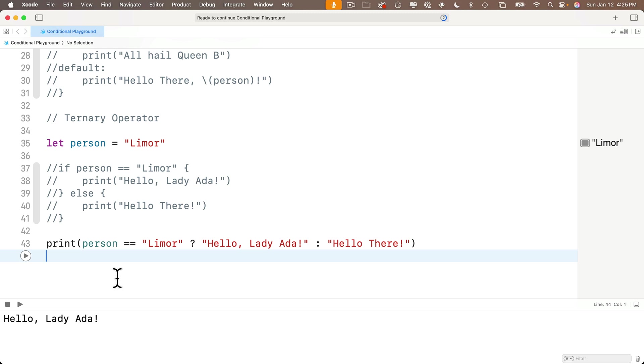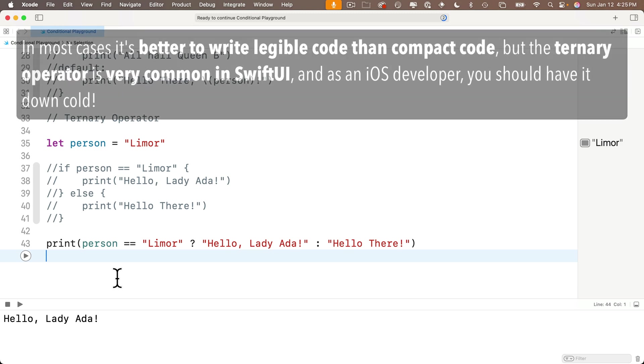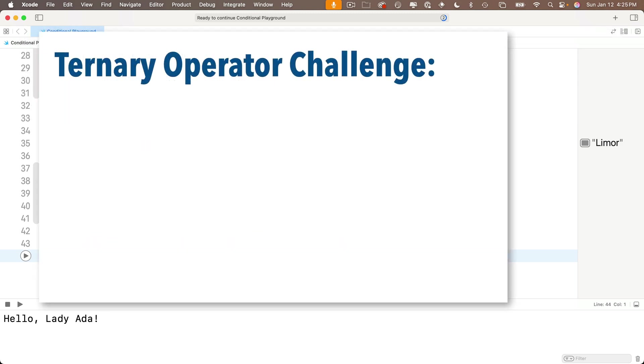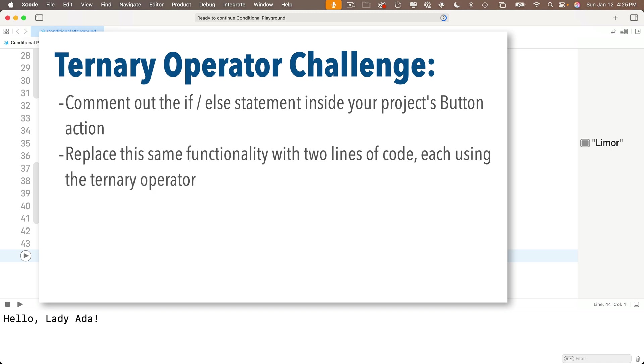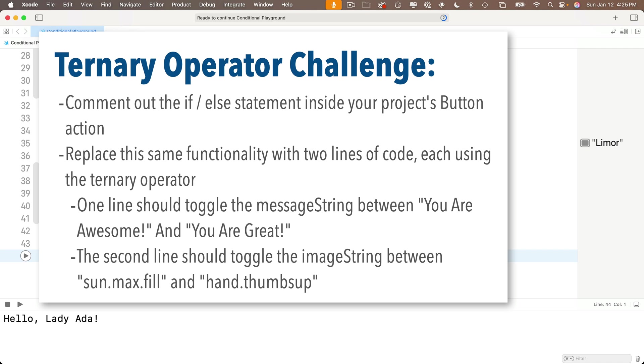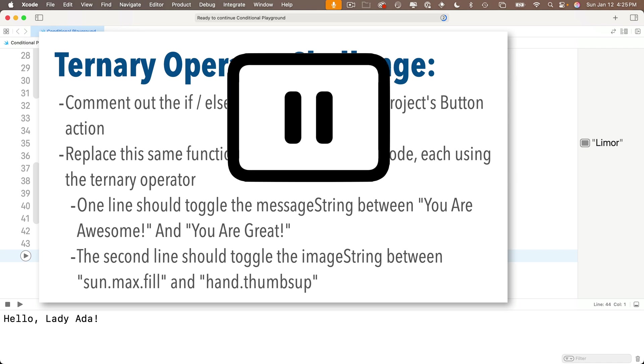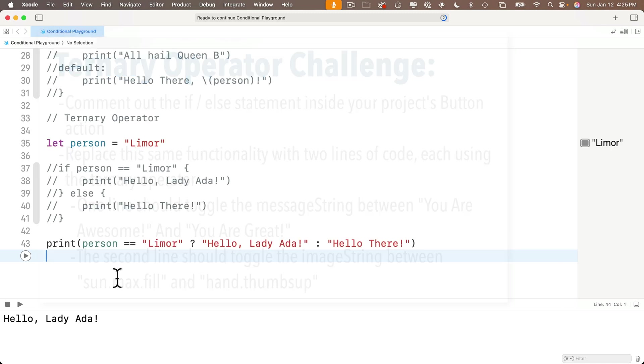Now the ternary operator is more difficult to read and most of the time it's better to write more code if it makes your code easier to read and understand. But since the ternary operator is so commonly used and we'll especially see this with SwiftUI, this is a tougher to read function that you should really know cold. And so to make sure you've got the ternary operator down, let's have a ternary operator challenge. Comment out the if-else statement inside of your project's button action and you're going to provide the same logic but you're going to use ternary operators. So replace this functionality with two lines of code, each using the ternary operator. One will toggle the message string between you are awesome and you are great, and the second line should toggle the image string between sun.max.fill and hand.thumbs.up. You can do it. Pause, and it's okay if you need to rewind and take a look at the syntax for the ternary operator, but when you're ready resume and let's compare answers.